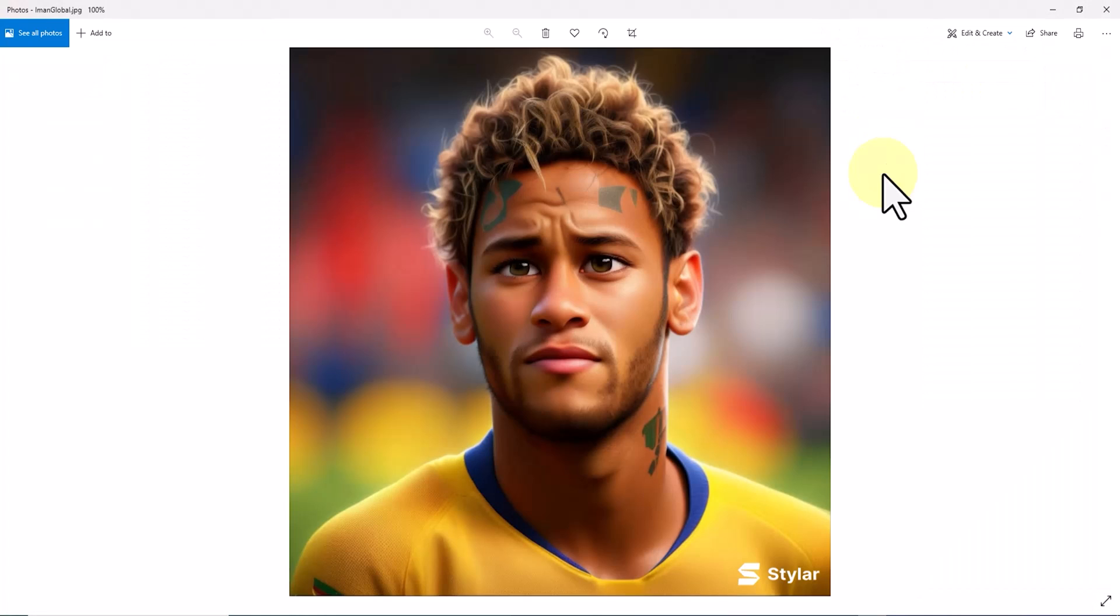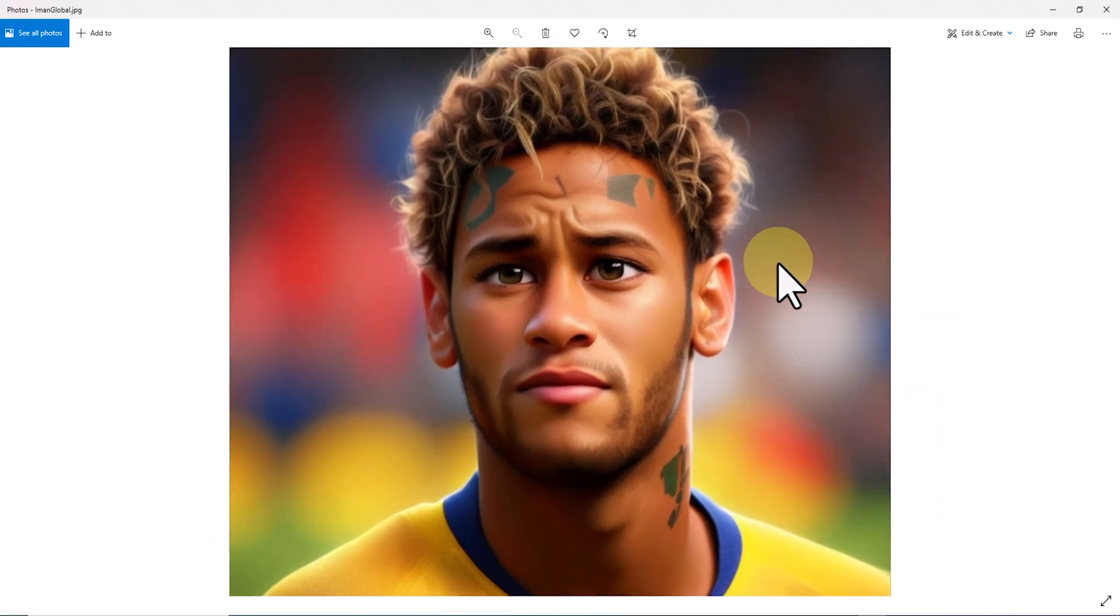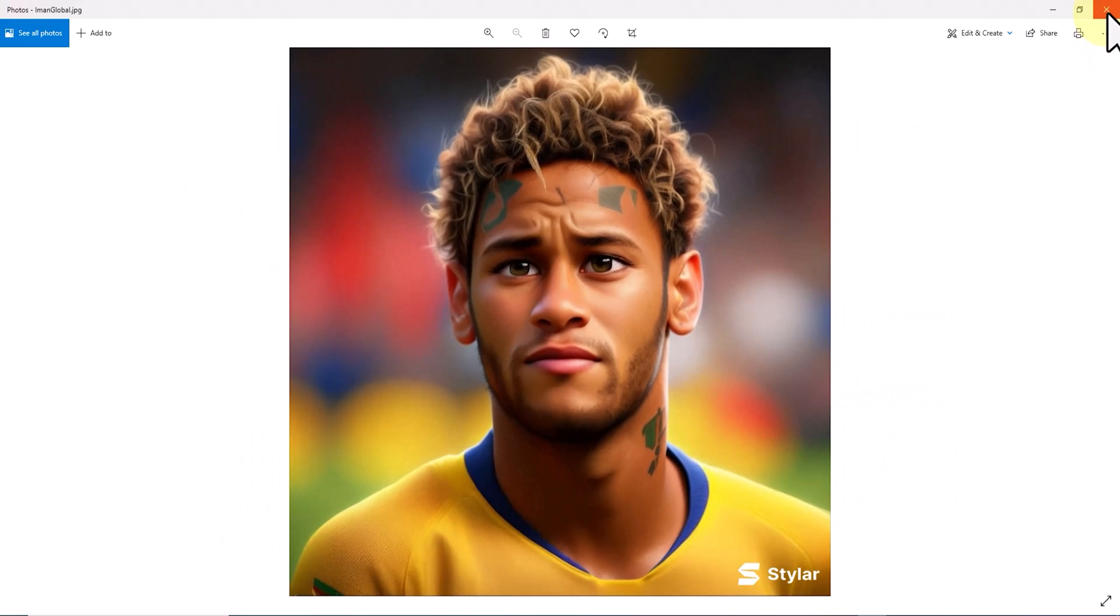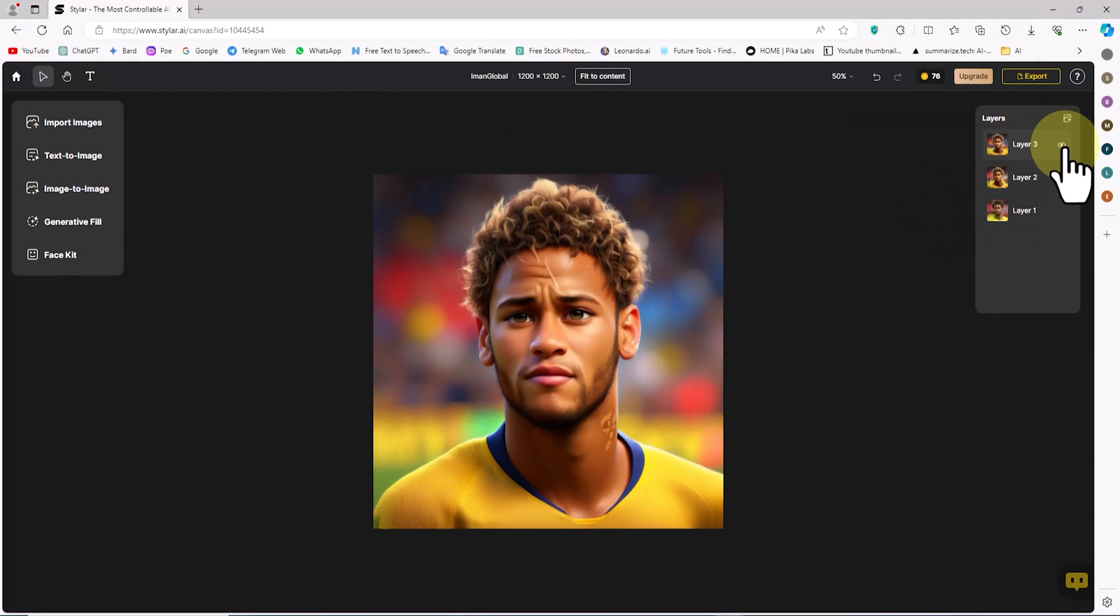To save the next layer, all I need to do is turn off the eye icon for each layer. After that, I click on the download button again, and the next layer is also downloaded.